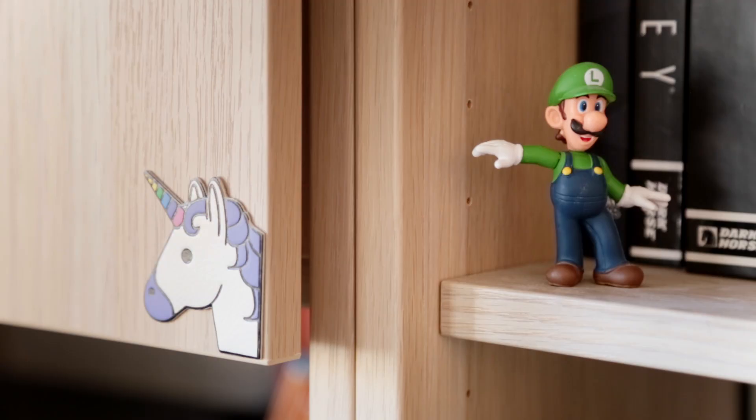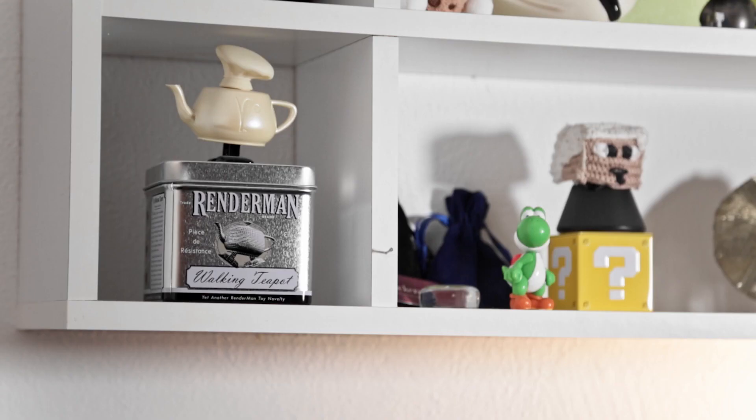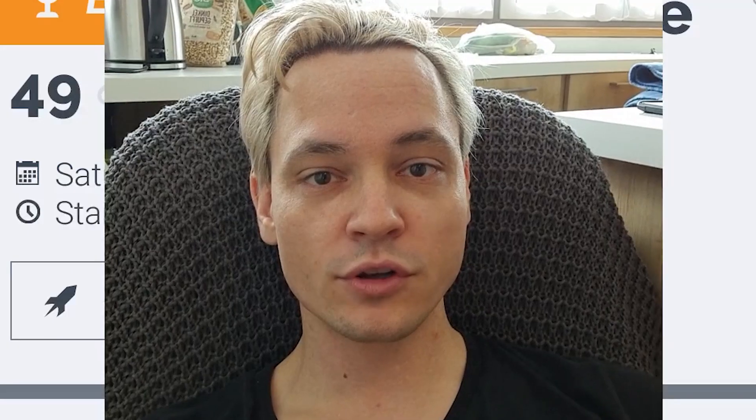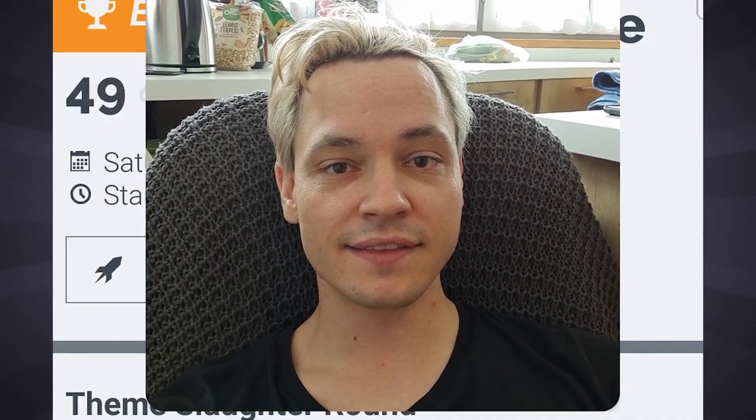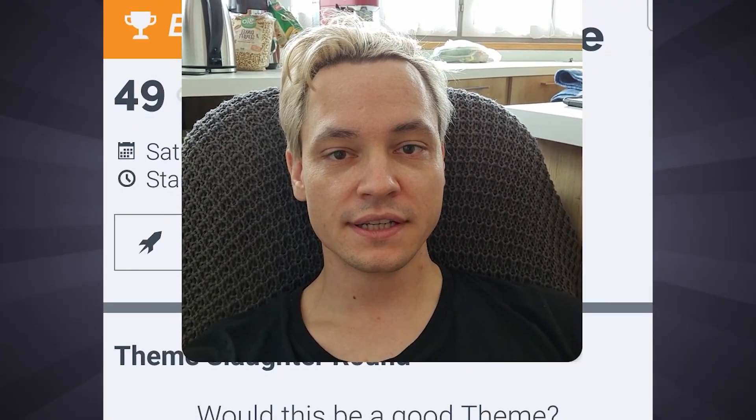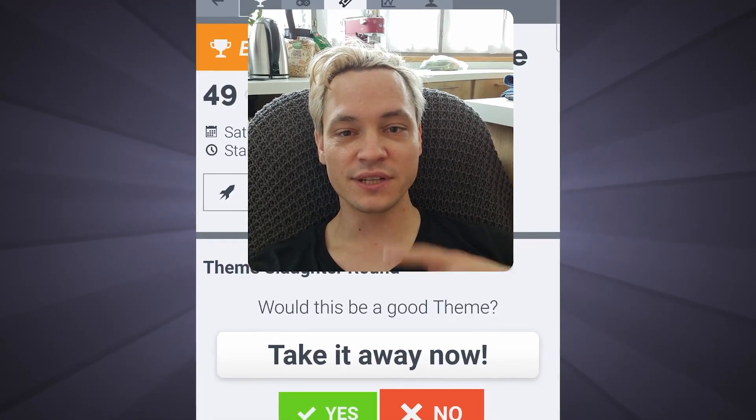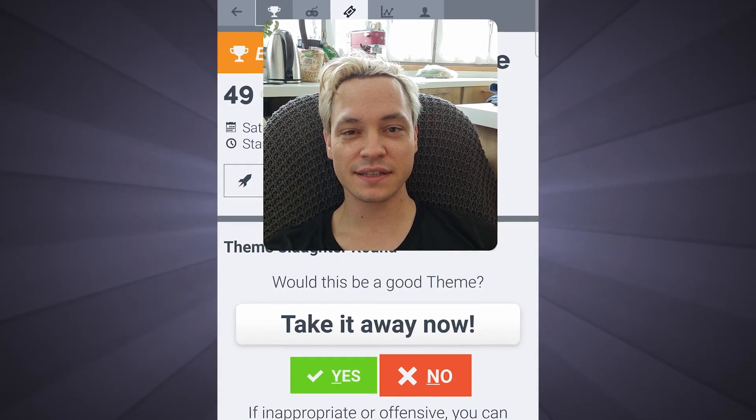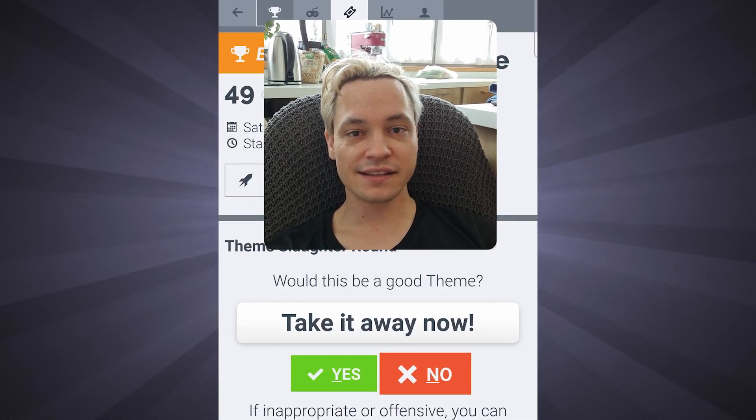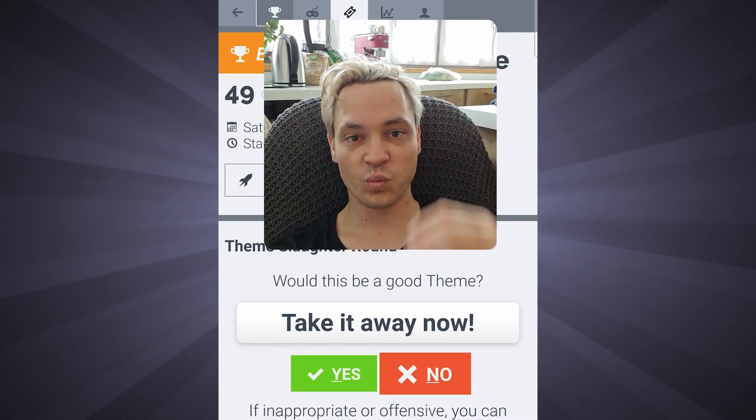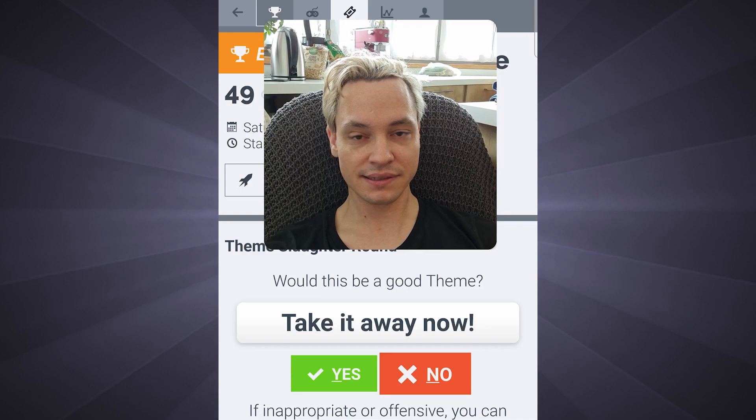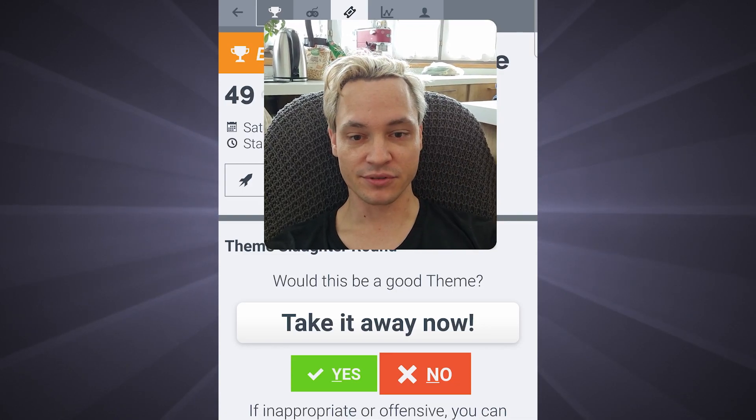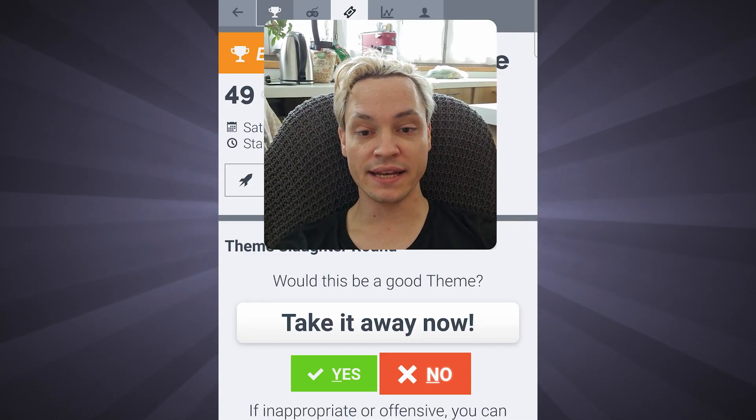For me every Ludum Dare jam starts with taking a few days off and cleaning my office. I even had silly fun with a theme slaughter. And I realized that if you read out the themes as they come, the suggestions, it sounds like some madman poetry. Let me demonstrate. Take it away now.